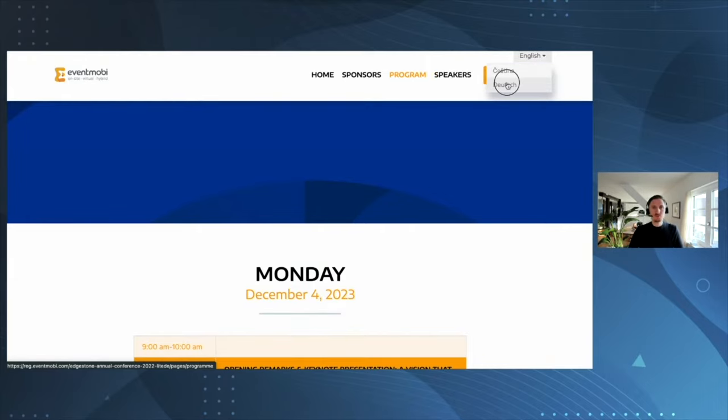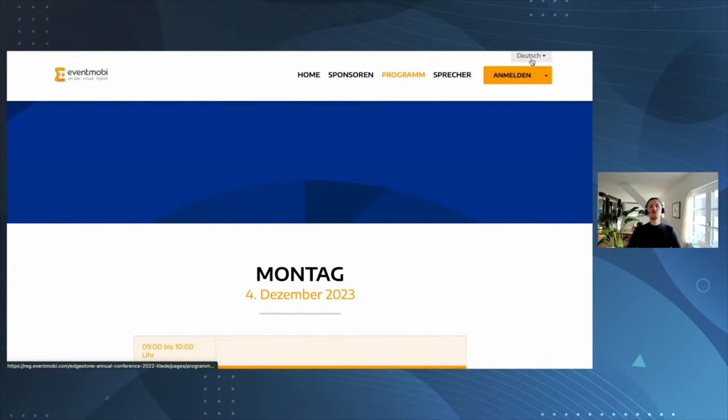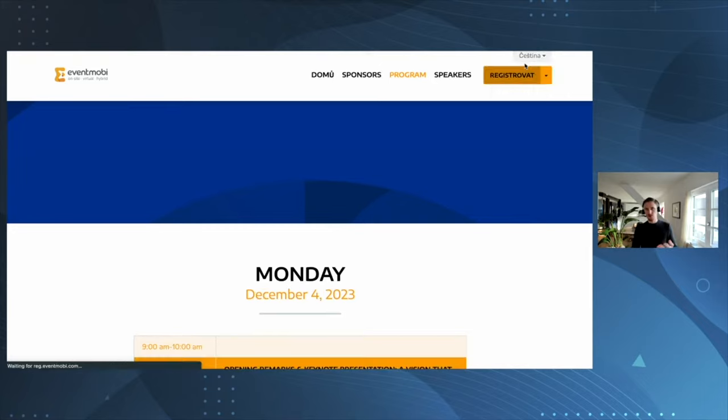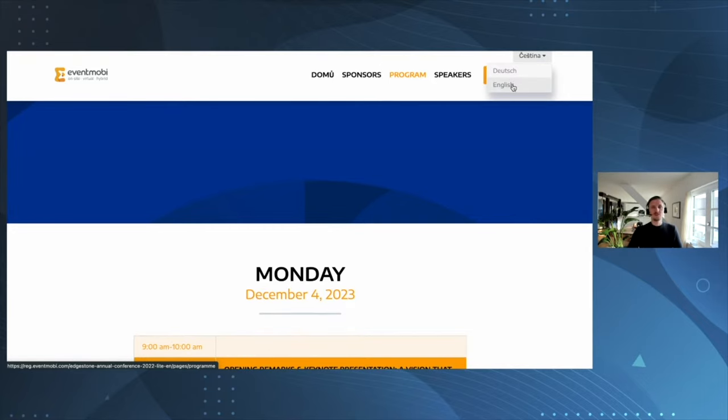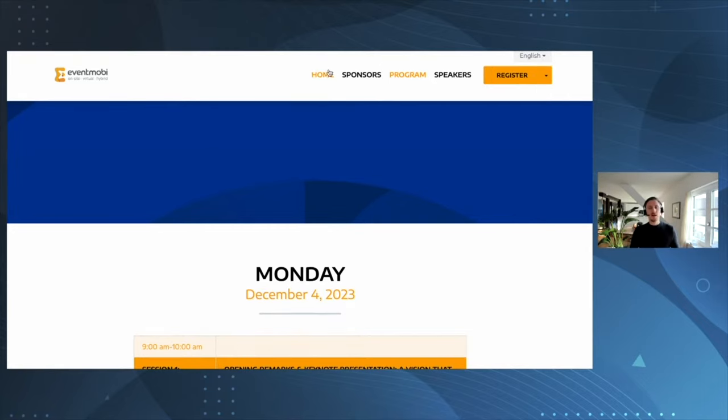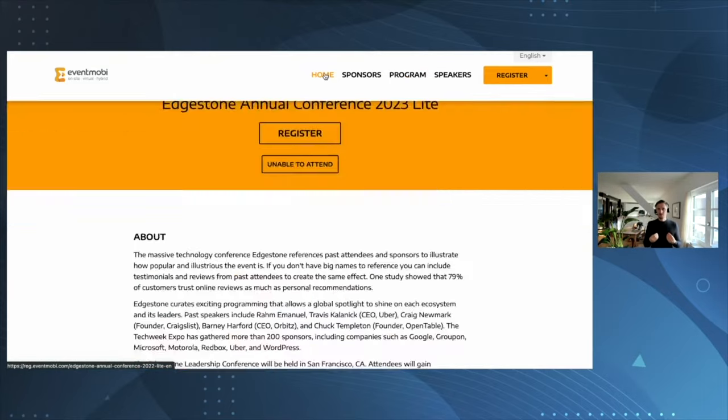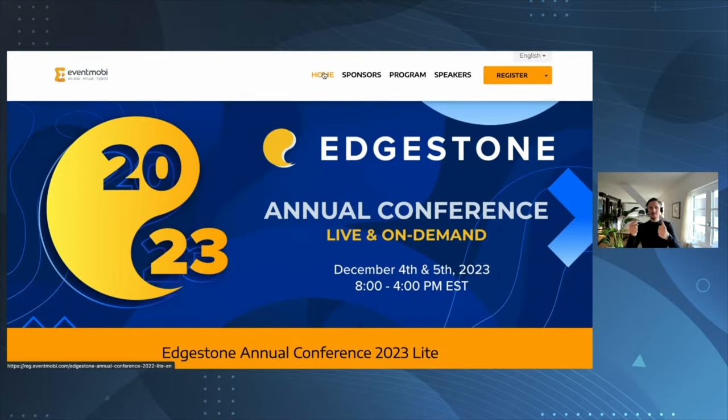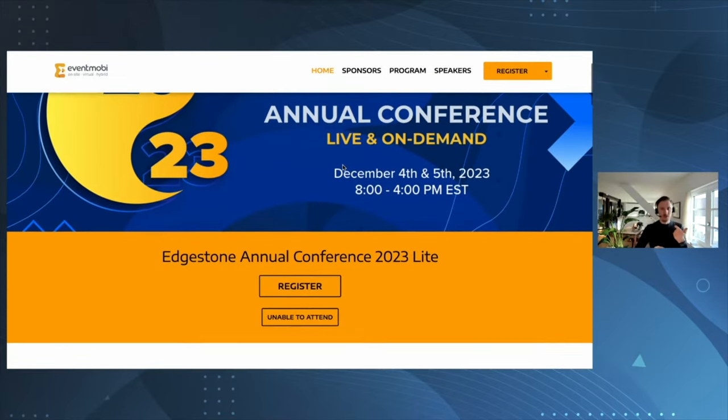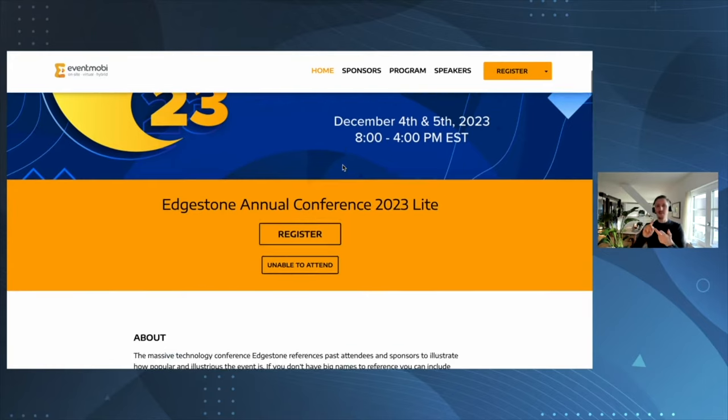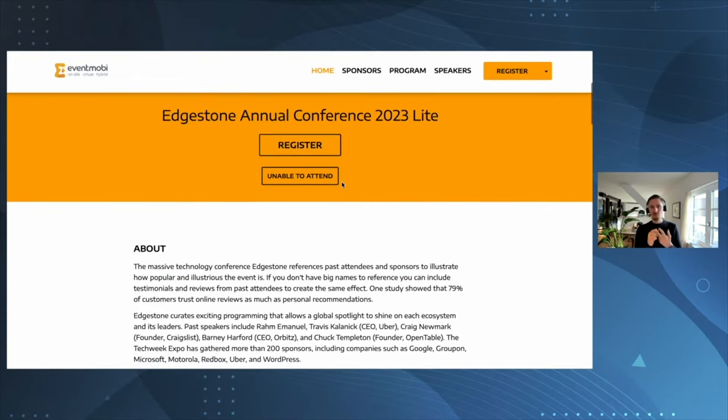For international events, we provide you with the option to offer various languages, English and German just a number of options. What you want your event website to be is easy to understand, giving you the highlights of the event and a super easy form to submit.